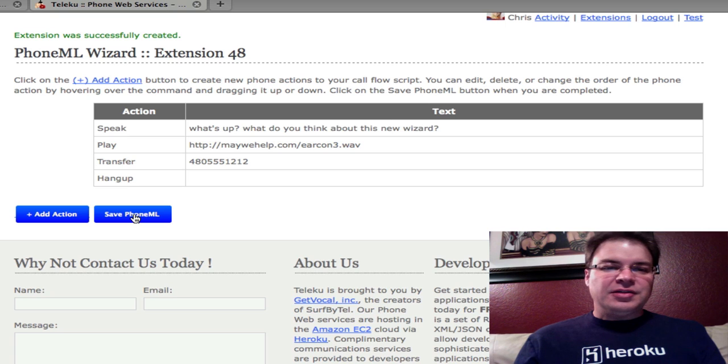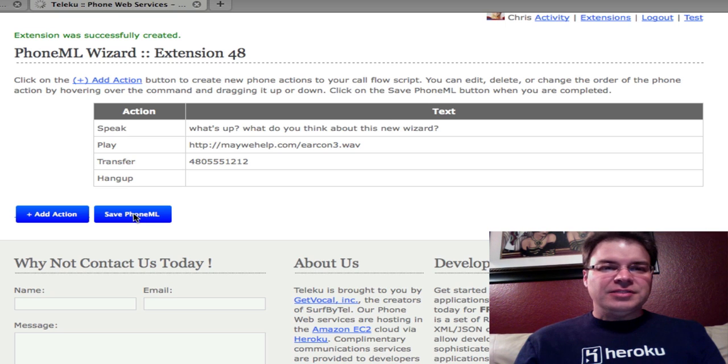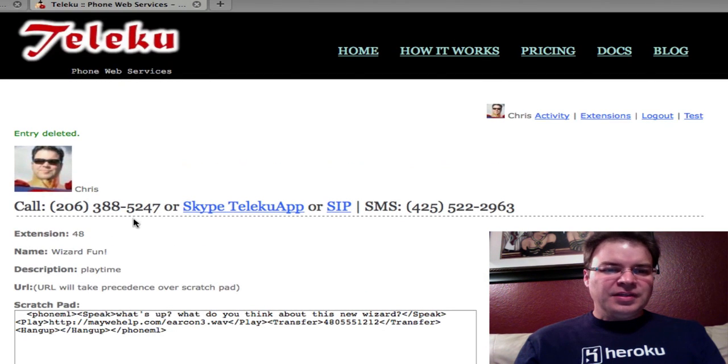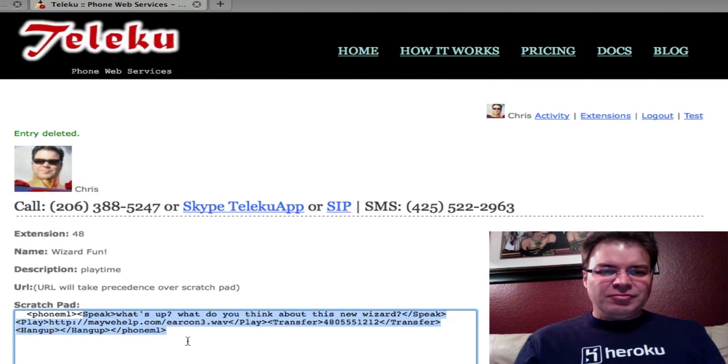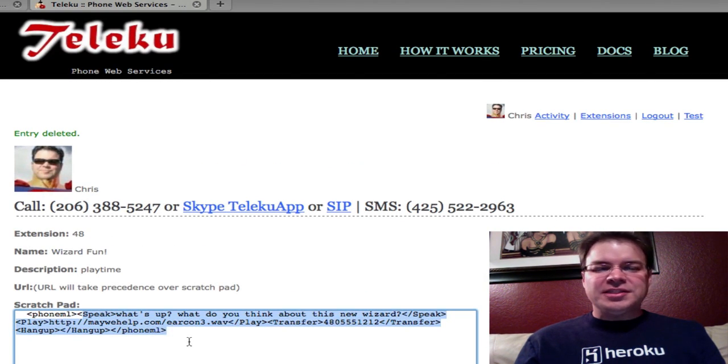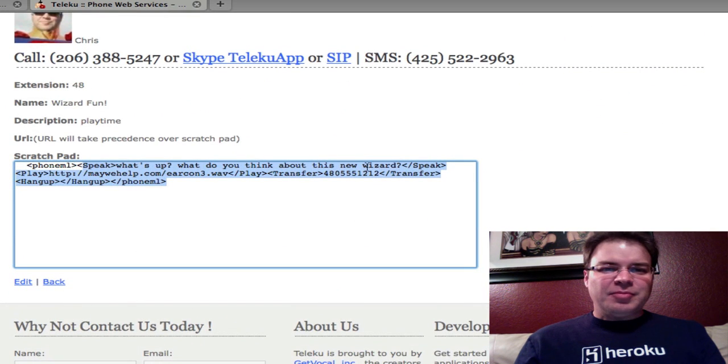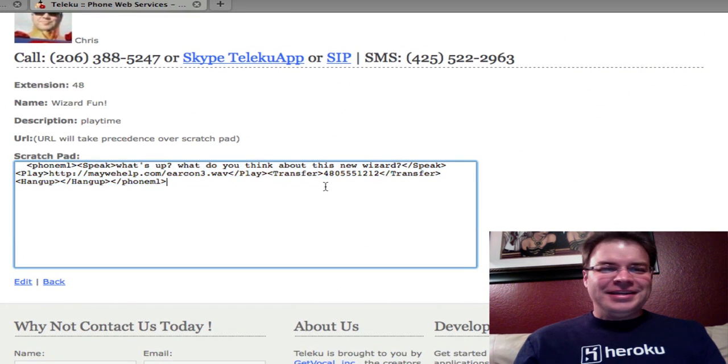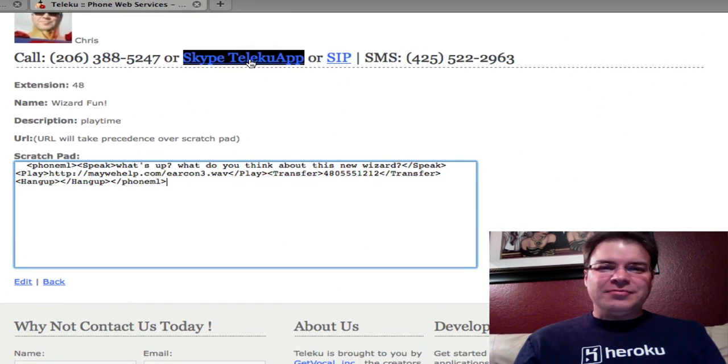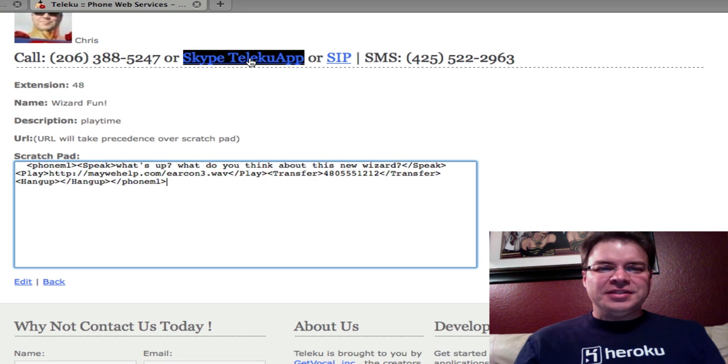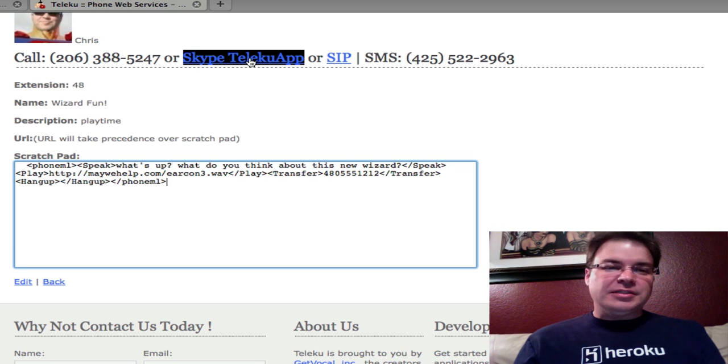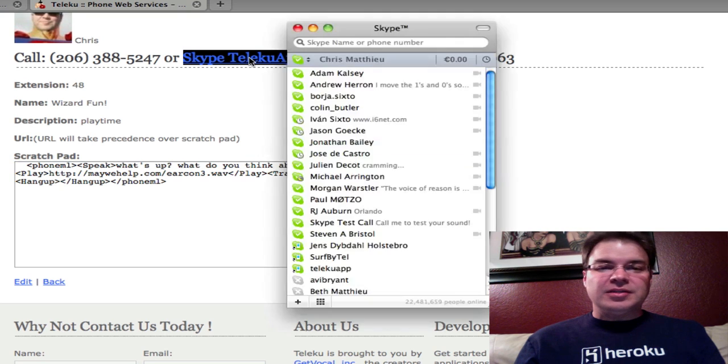And let's go ahead and save this. And you'll see, look at this. It wrote all the voice XML for you right there in the application. And more importantly, if we Skype into this application, we'll get to work with it based on what we designed in the wizard.